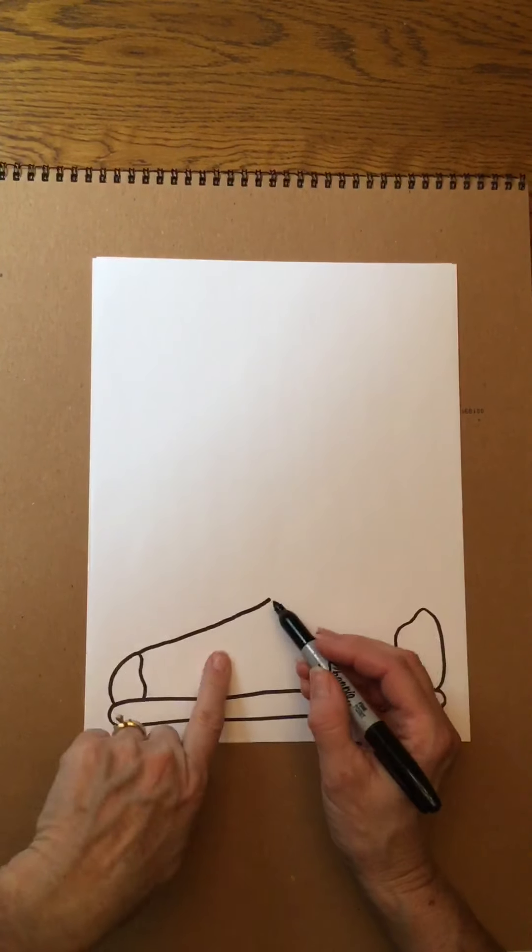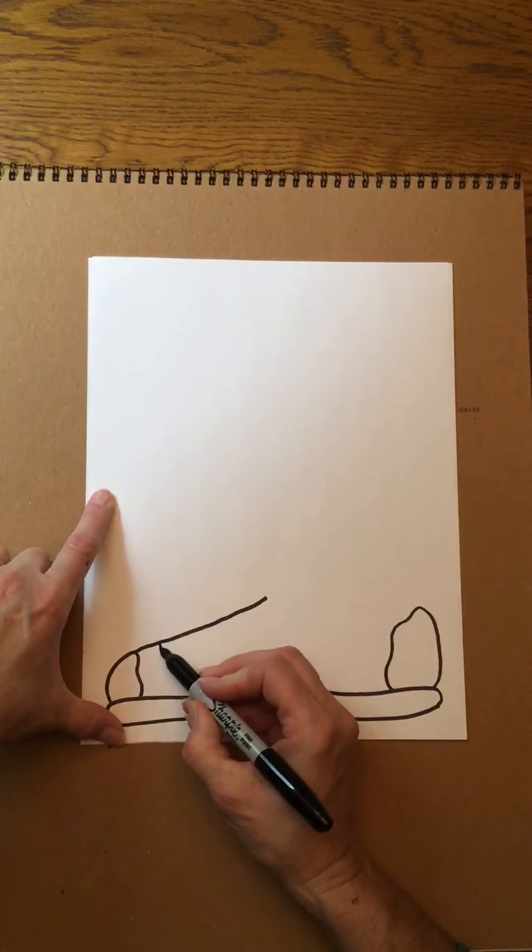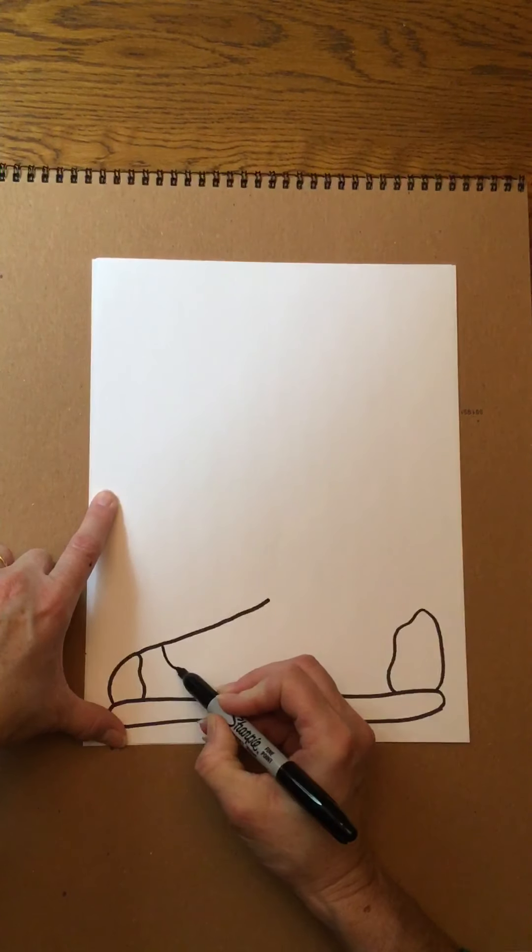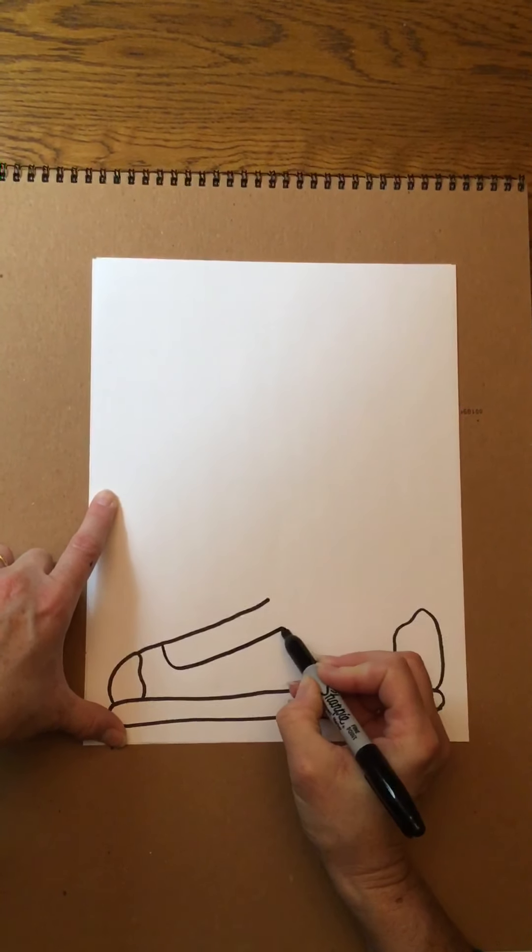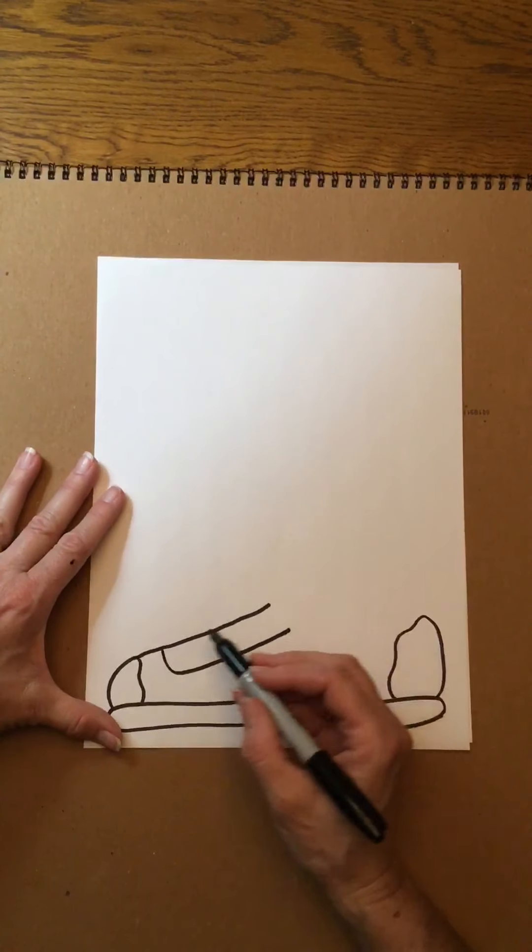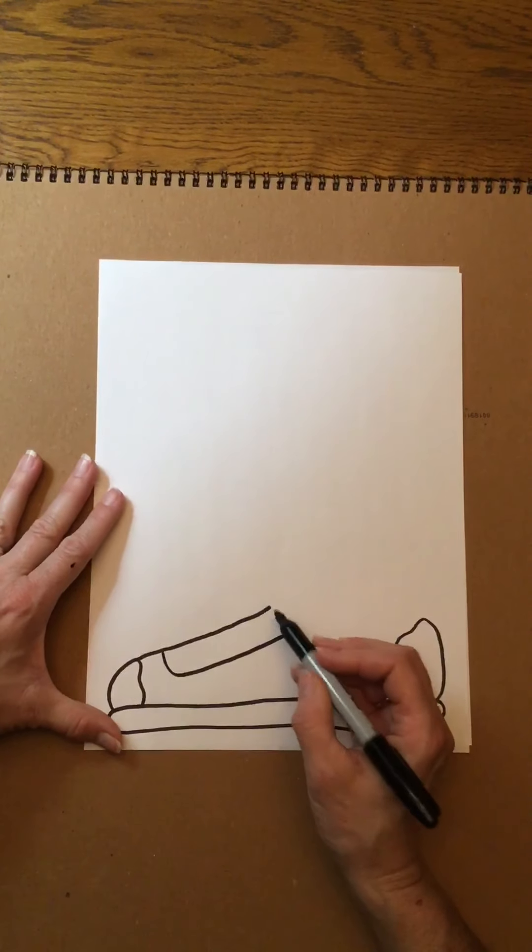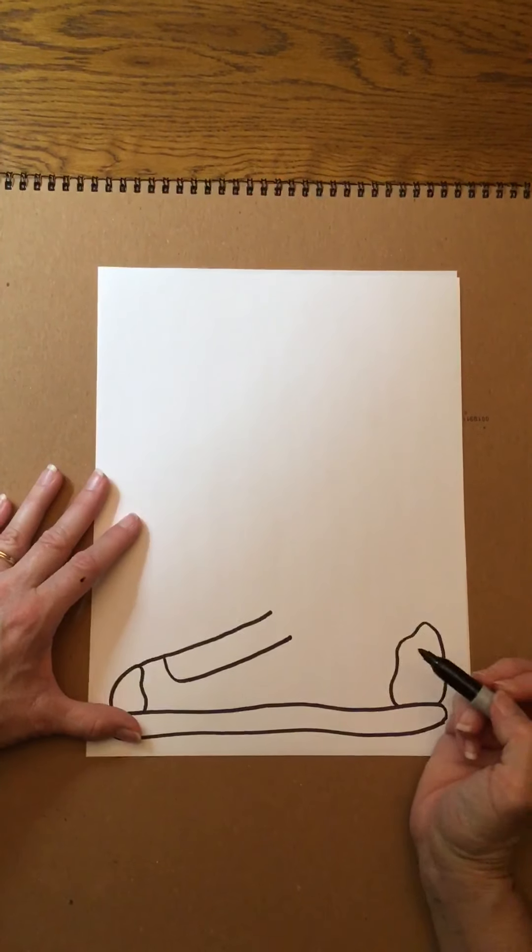I'm gonna come in and just sort of make another little line along here. It's almost gonna be a rectangle. I'm not gonna close it up quite yet but this is where I'm gonna end up putting my shoelaces.